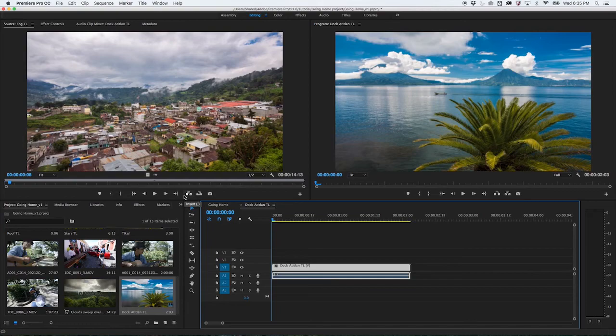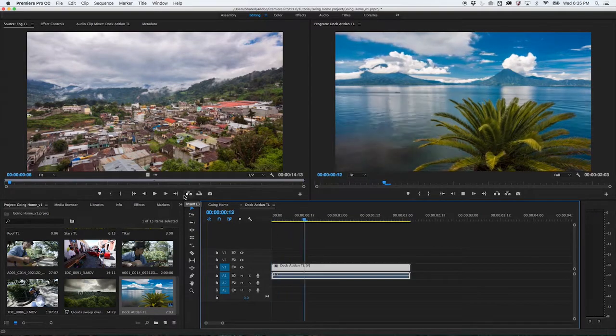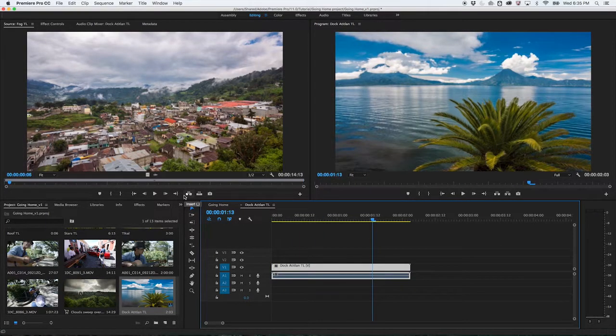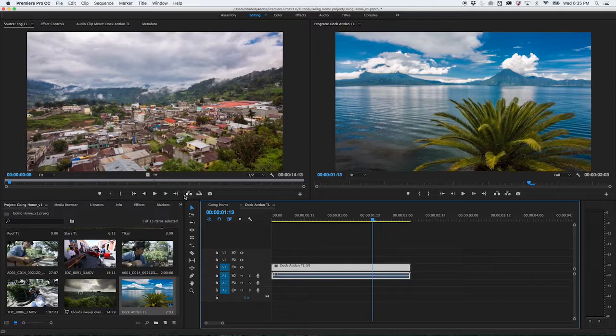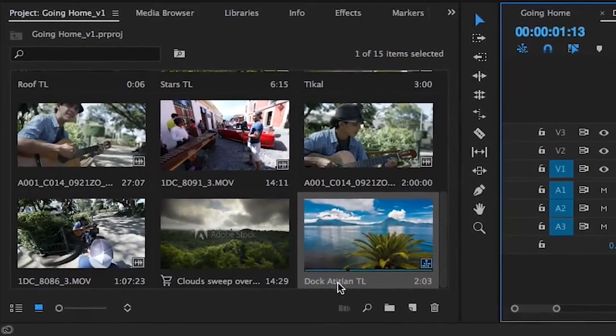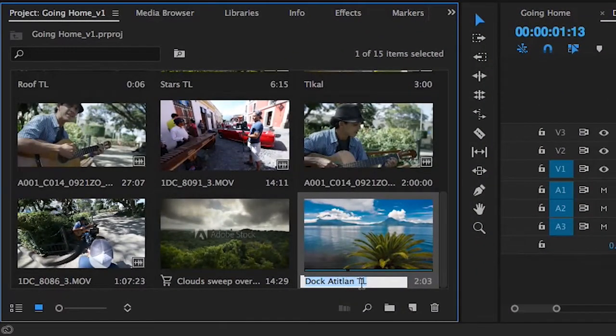The settings of your new sequence will automatically match those of the clip you start with. The sequence name will also match the clip's name, so to change it, click on the sequence and rename it.